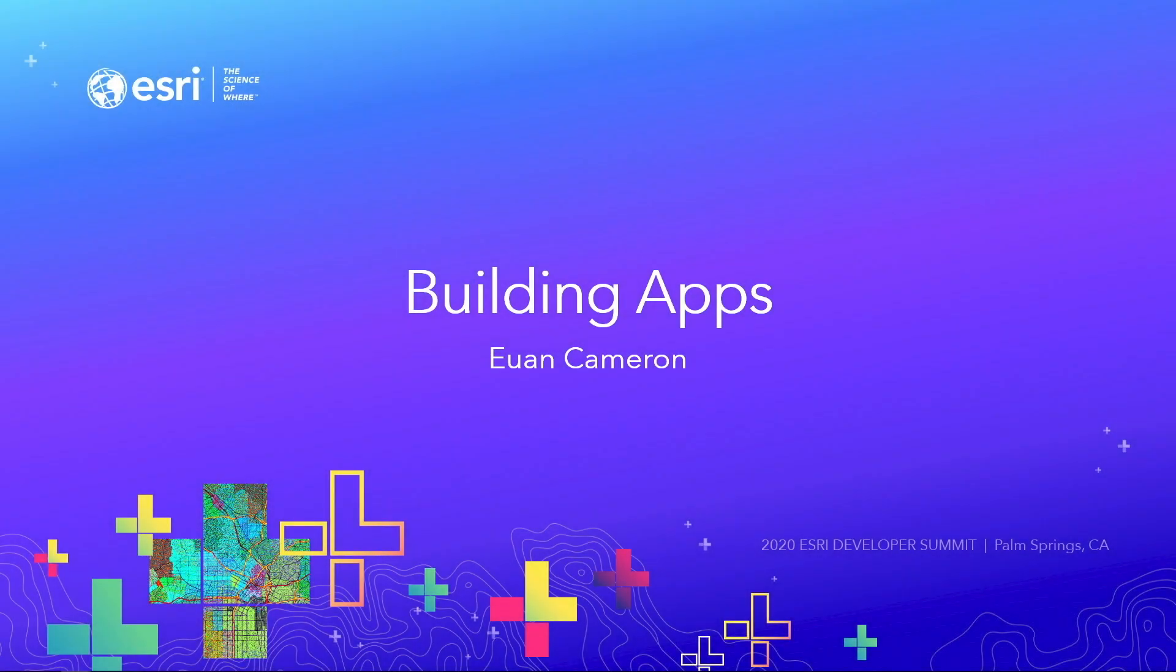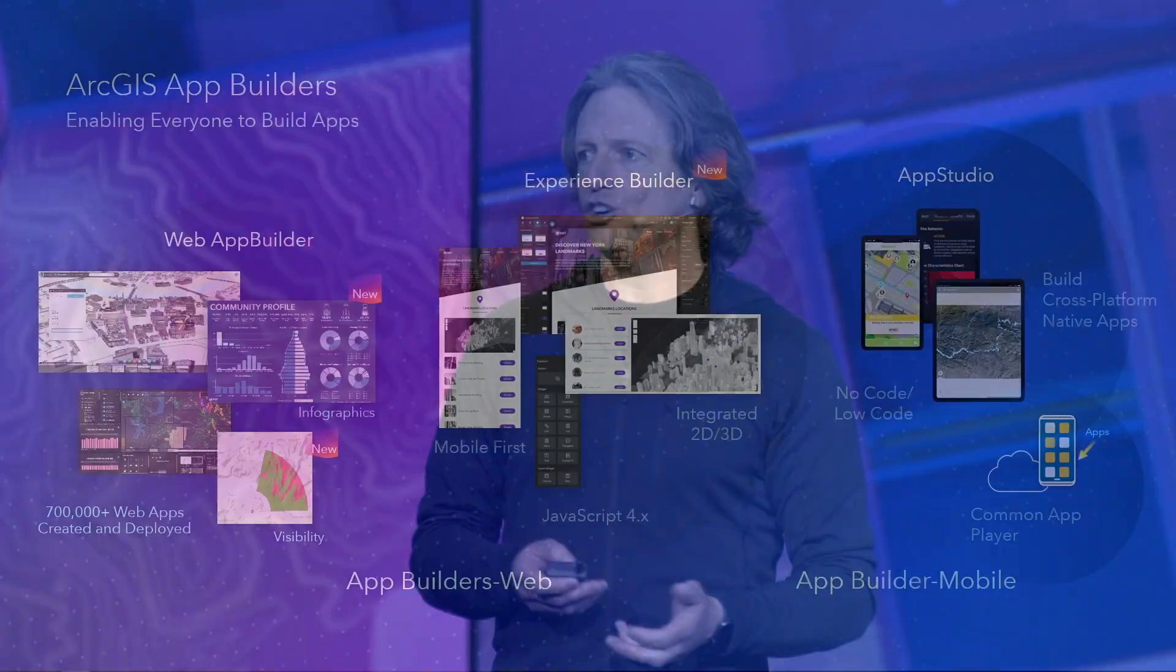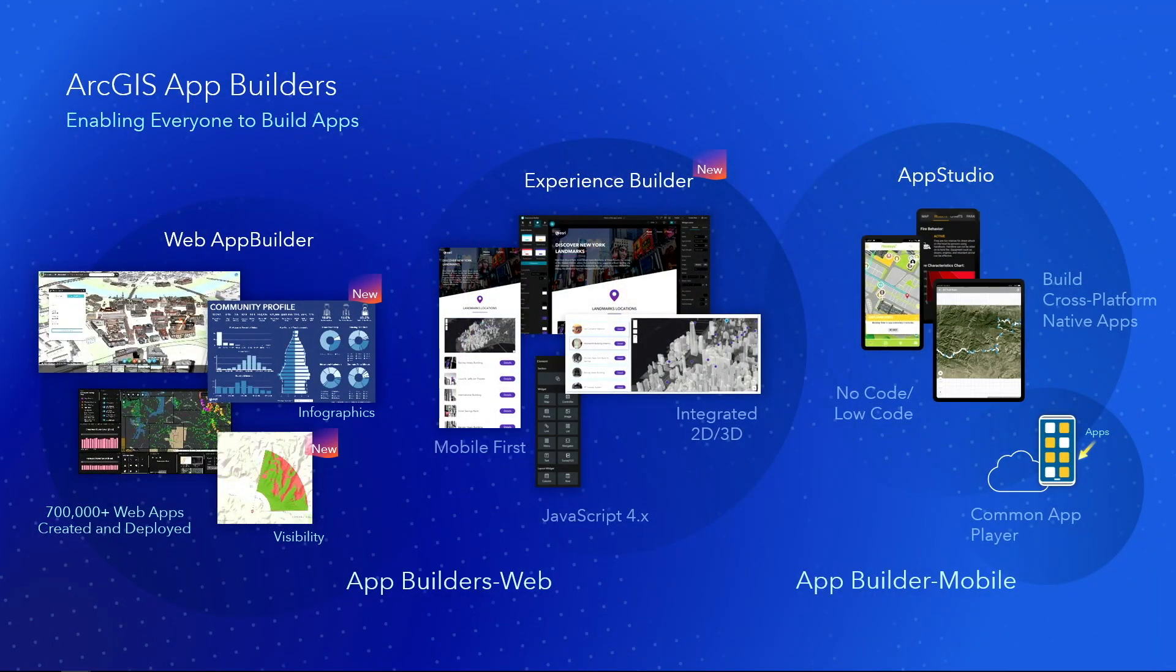So we're going to get started building apps with a look at our App Builders. We've got three App Builders: Web App Builder, Experience Builder, and App Studio. All of these allow you to get started building your application with little or no code.